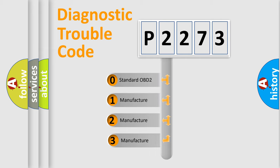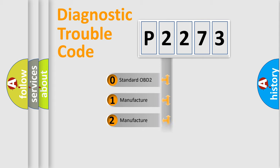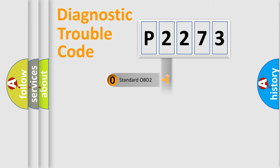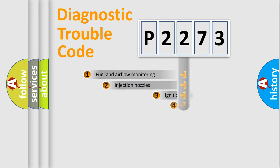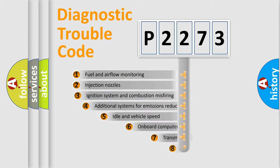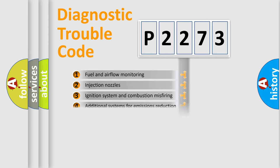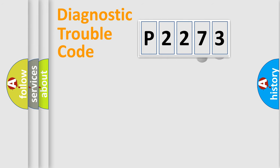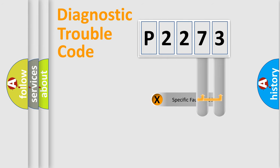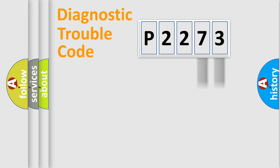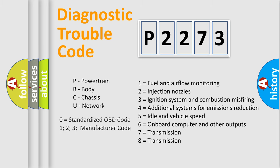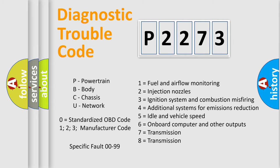If the second character is expressed as zero, it is a standardized error. In the case of numbers 1, 2, 3, it is a car specific error. The third character specifies a subset of errors. The distribution shown is valid only for the standardized DTC code. Only the last two characters define the specific fault of the group. Such a division is valid only if the second character code is expressed by the number zero.